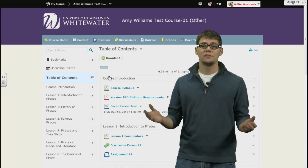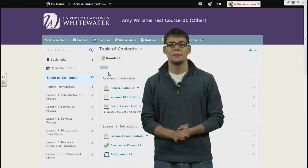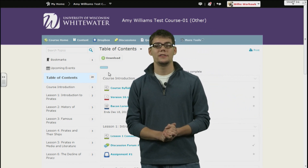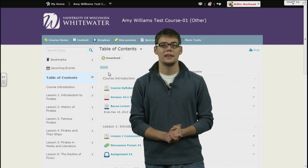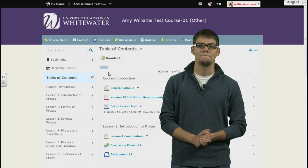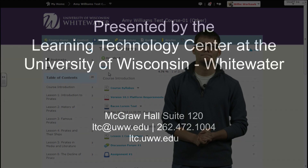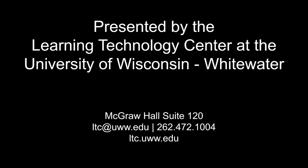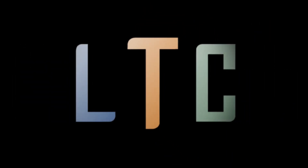So that covers it for content. Again my name is Chase Stephens and I would like to thank you for tuning in. I'll see you next time. Bye.